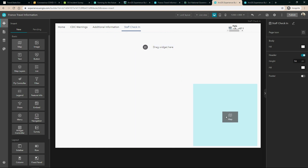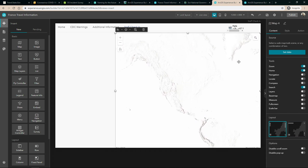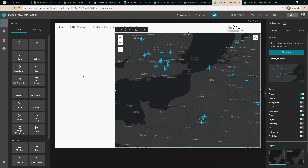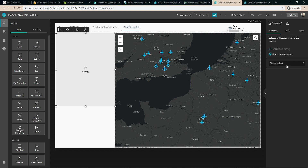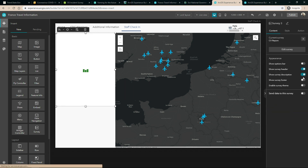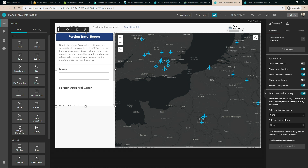We'll drag and drop in a map and then connect it to a web map — in this case, one of major international airports around Europe. Next, I want to add in a survey. Experience Builder enables us to either create a new survey within the application or select an existing one. I'll choose this travel report survey and then customize its look and feel to add in some additional details and match the rest of my application. And I want the map to send data to the survey to make it as easy as possible to complete and ensure that the correct airport names are entered.